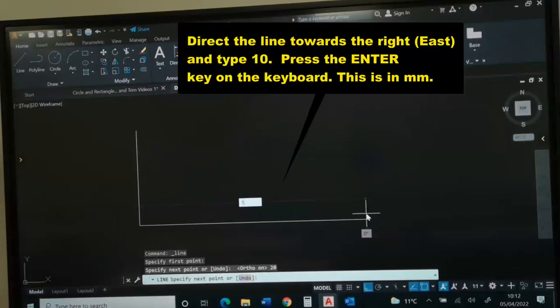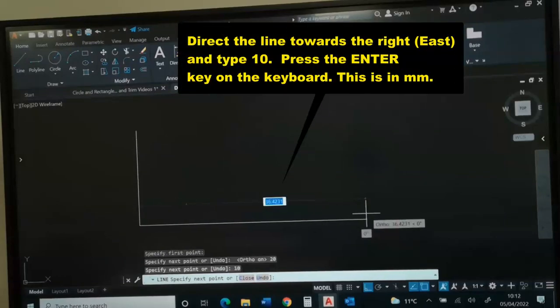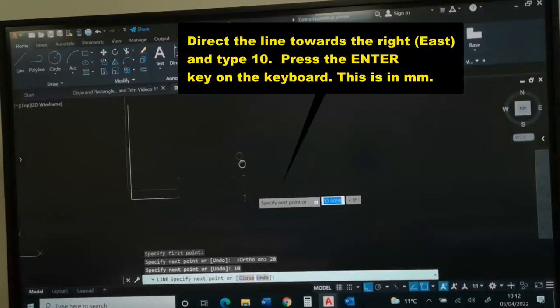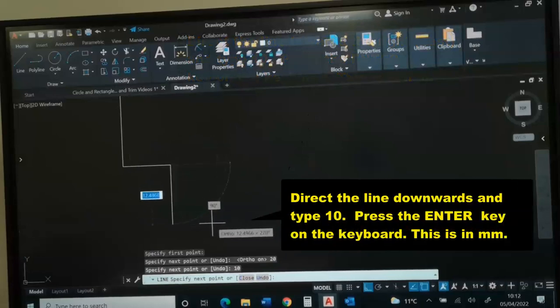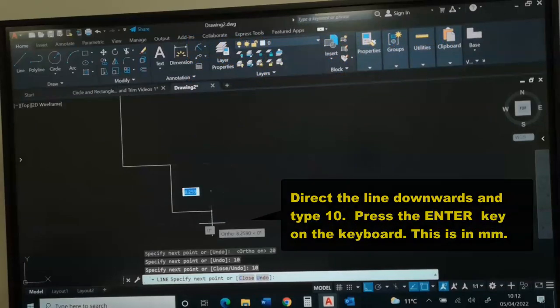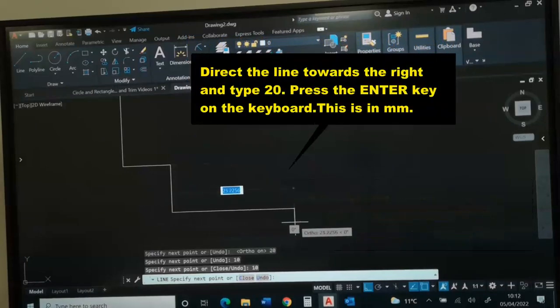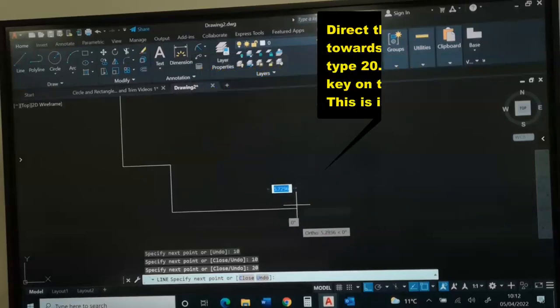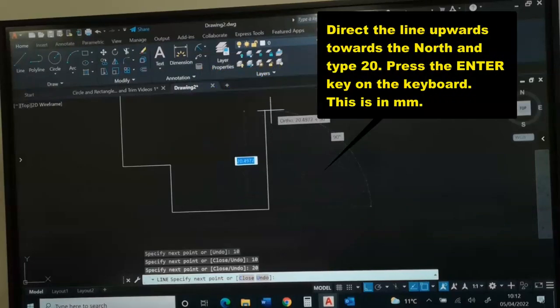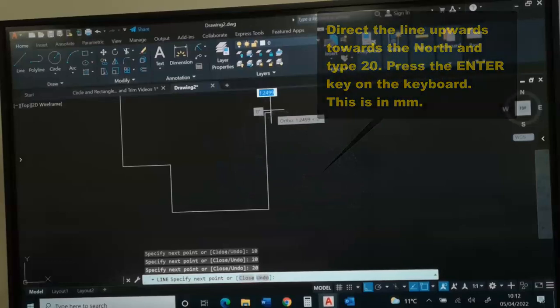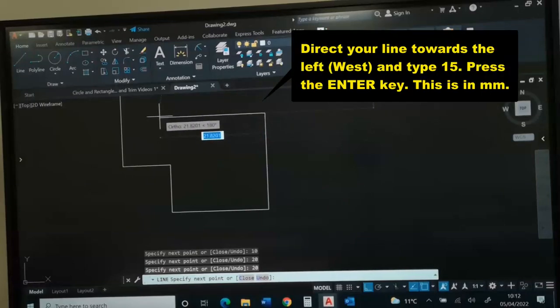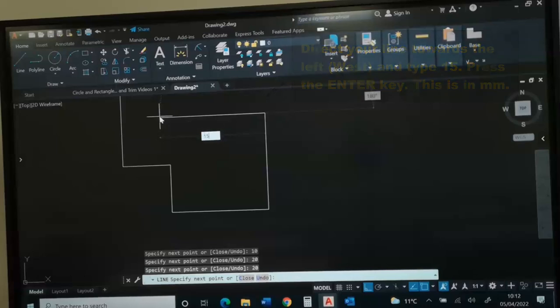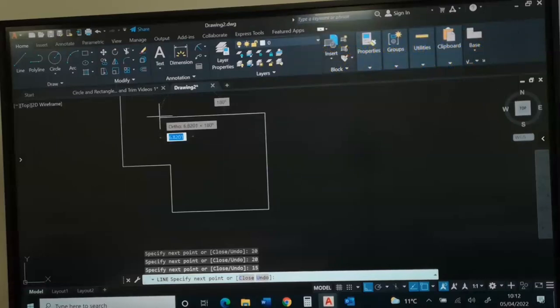Type 10 and press enter. We come down 10 and press enter. We type 20 and press enter. We go up by 20 and press enter. We go to the west and type 15, press enter.